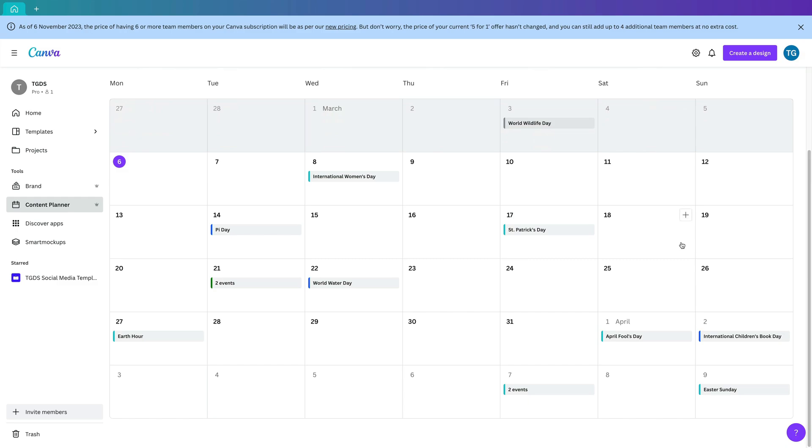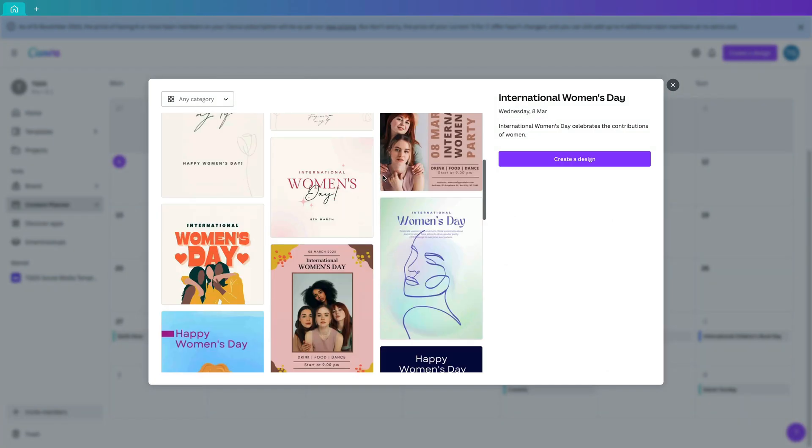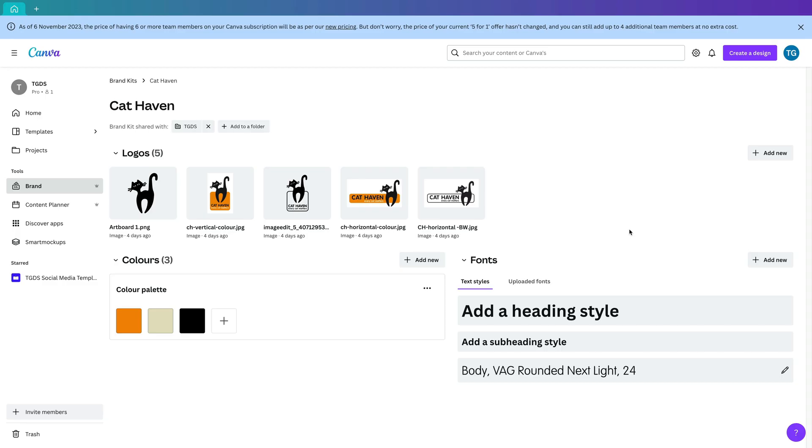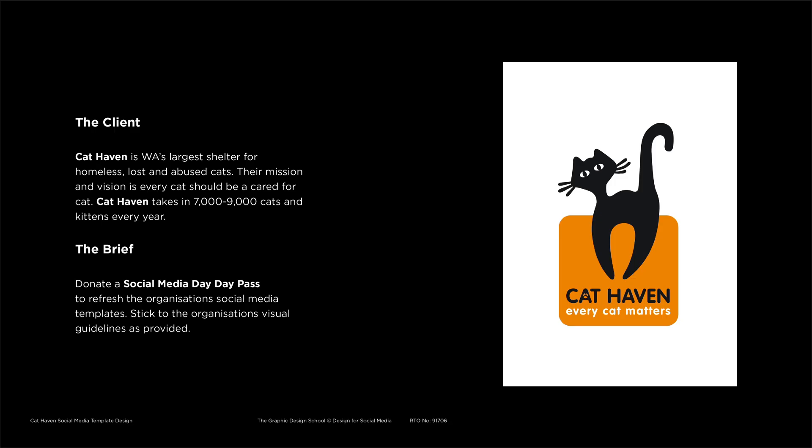Now Canva is a great tool for a number of reasons but mainly because it's extremely accessible for both designer and client.